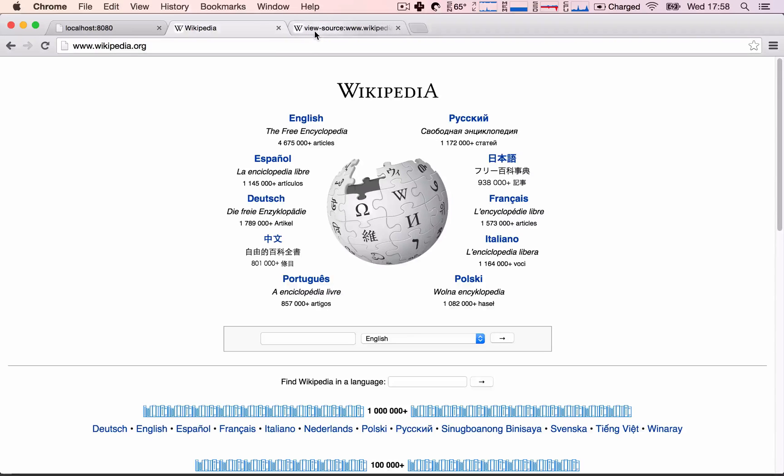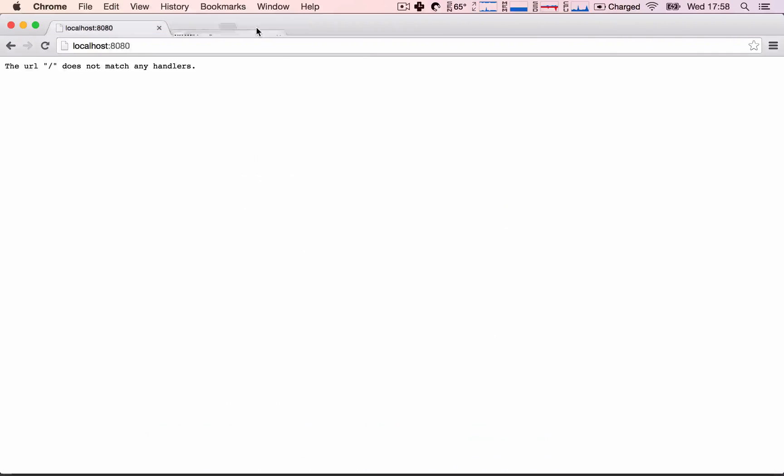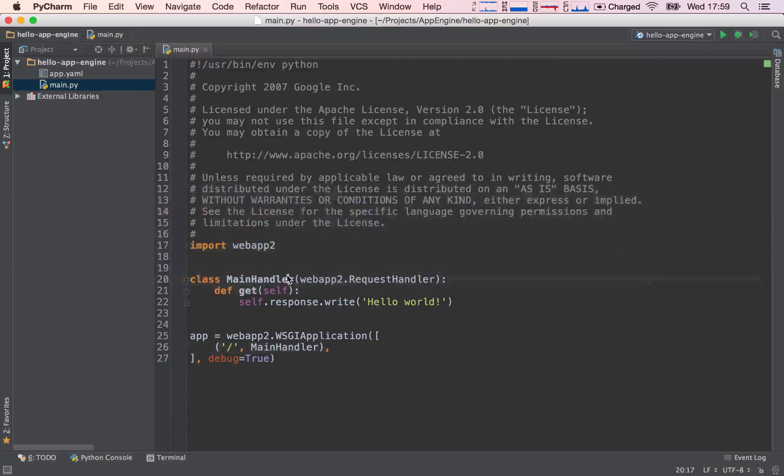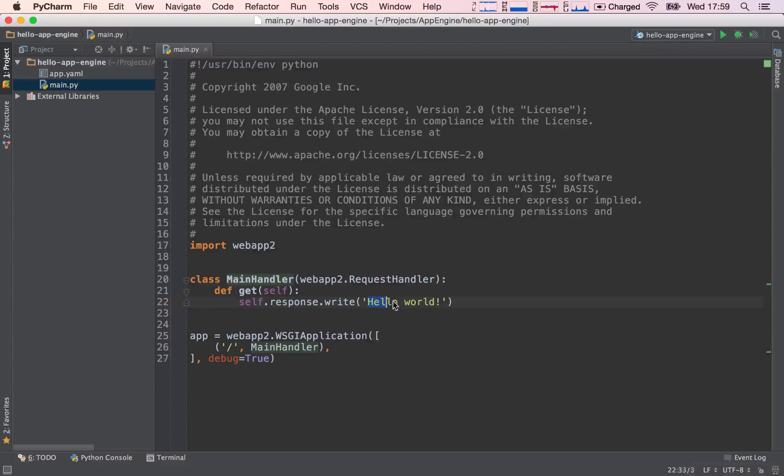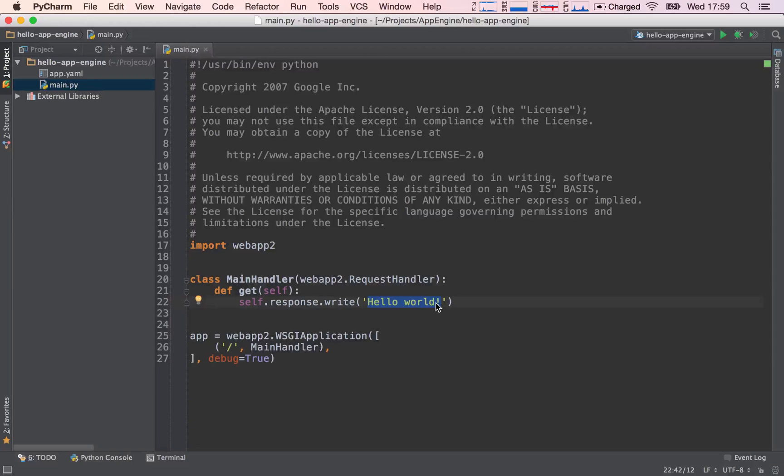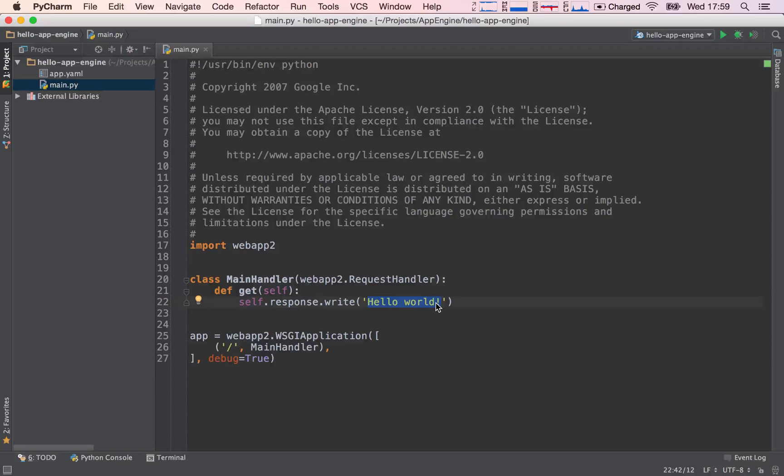My browser has gone ahead and turned this into the graphical representation of that HTML. So essentially what we are going to be doing is we are going to be writing HTML that our server will then respond back to our users, and our users' browsers will interpret that HTML and turn it into the graphical representation of our web application.